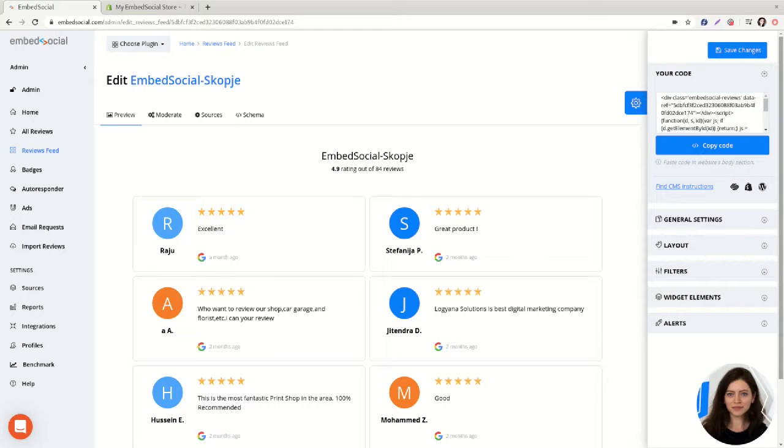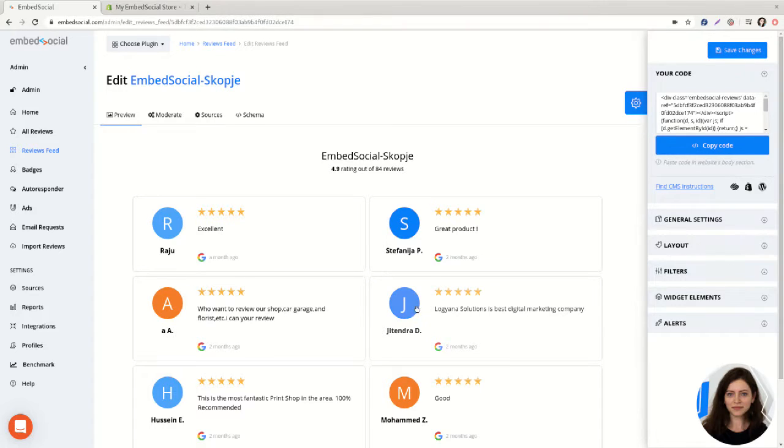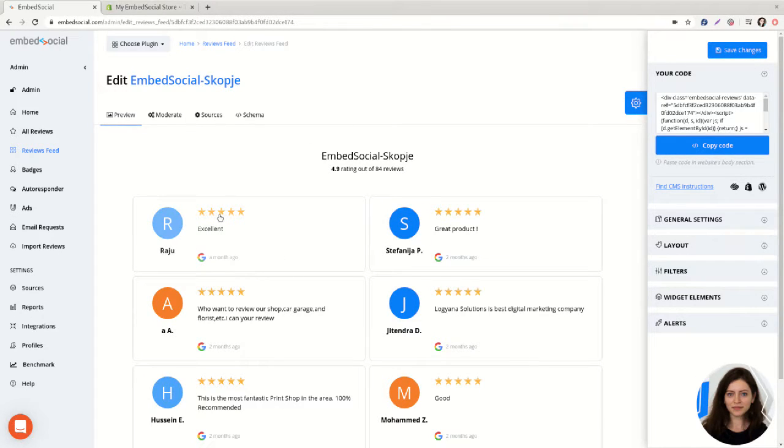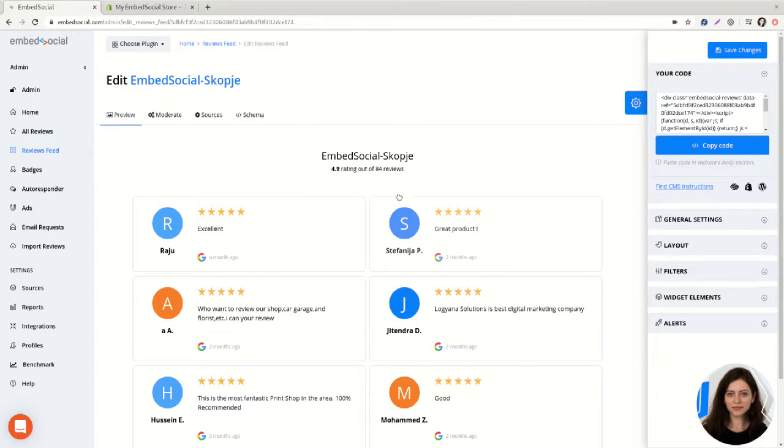In this video I want to help you display reviews on a Shopify page. Before we get started, please make sure you generate your reviews from your Google location or your Facebook page.